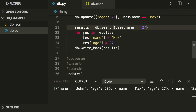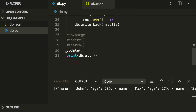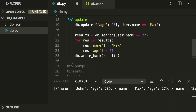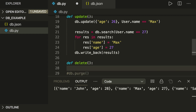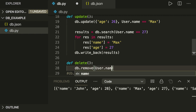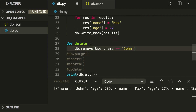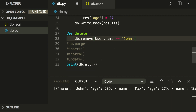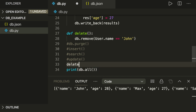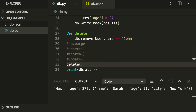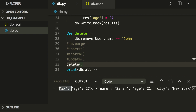Now let's also talk about how we can delete users. Let's create another function called delete. Here we call db.remove(), and again we provide a condition — for example user.name == 'John'. If it finds this user, it removes it. After calling the delete function and printing all, we see John is no longer in the database.